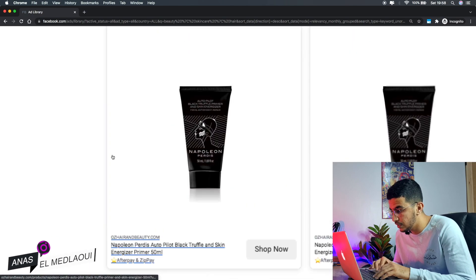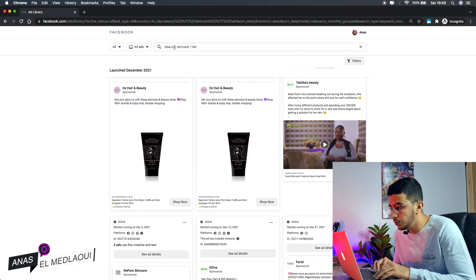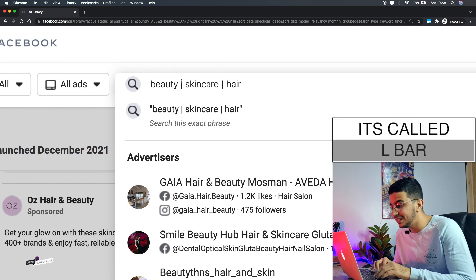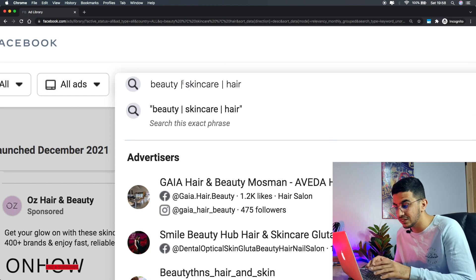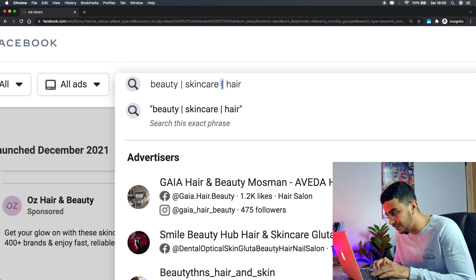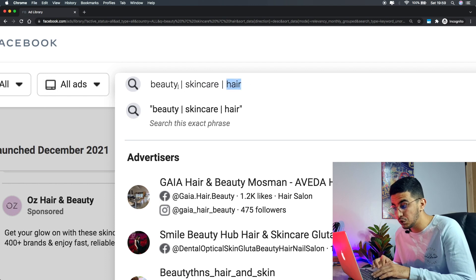Just make sure to type a keyword relevant to your niche, followed by the pipe symbol ( | ) with spaces around it, then the next keyword. Remember to include spaces between each element. I only used three keywords here to keep results relevant for the demo, but you can go up to ten keywords at once.